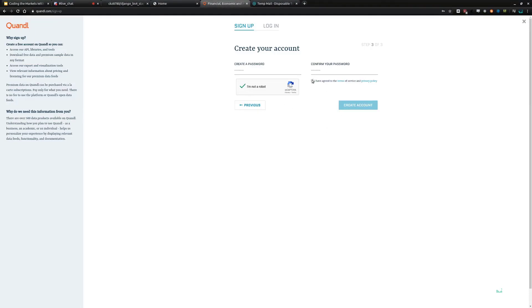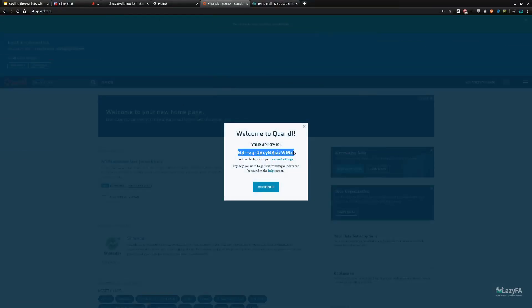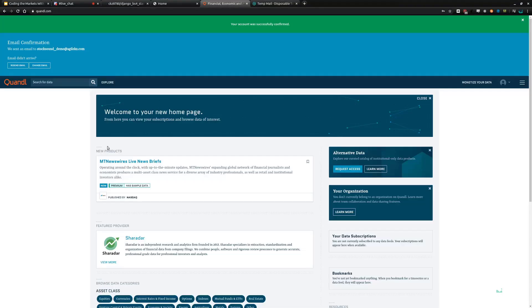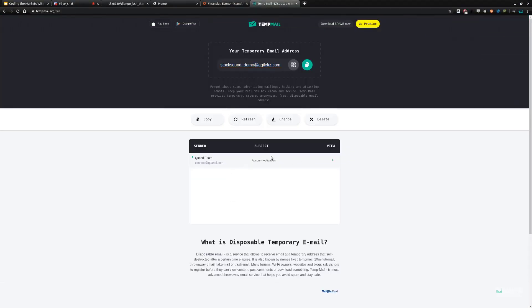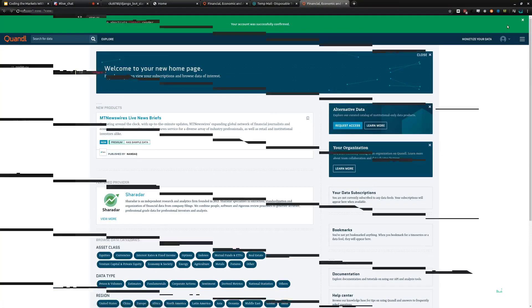Complete the CAPTCHA, agree to the terms and conditions, and you get your API key right away. You'll want to copy this and save it somewhere. Then verify your email address — confirm address — and the account is successfully confirmed. That's all it takes to set up a Quandl account.